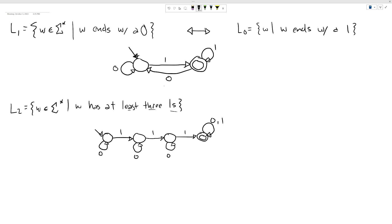We haven't really defined complement language yet, so here's a quick definition: a complement language is one where every string that was in the original language is not in the complement language, and vice versa — every string not in the original is in the complement.